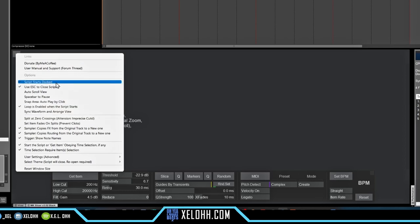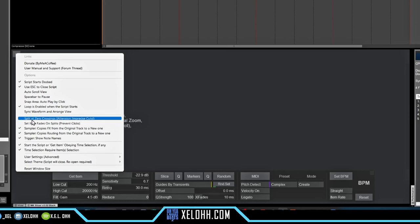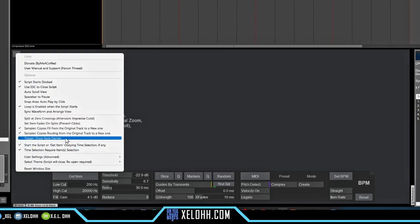You have the script starting in the dock — this is the one I chose. You have a whole bunch of different options here: you can use Escape, auto scroll, the space bar to pause, snap area, and more. This one right here is important — Split at Zero Crossing. If you're a person that gets a lot of clicks and pops in your samples, I would highly suggest turning this on. When you are slicing, it'll do it at the zero point. It may not be as on point as moving slices manually, but it works really well. You also have fades, so you can actually fade your clips once you do the slices.